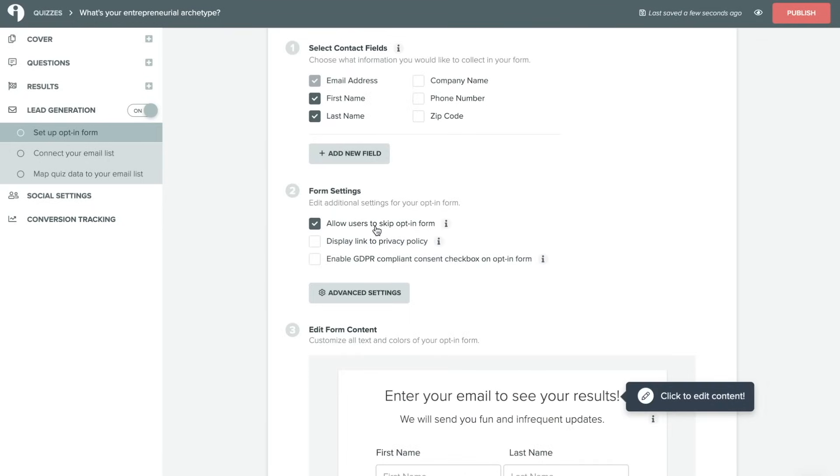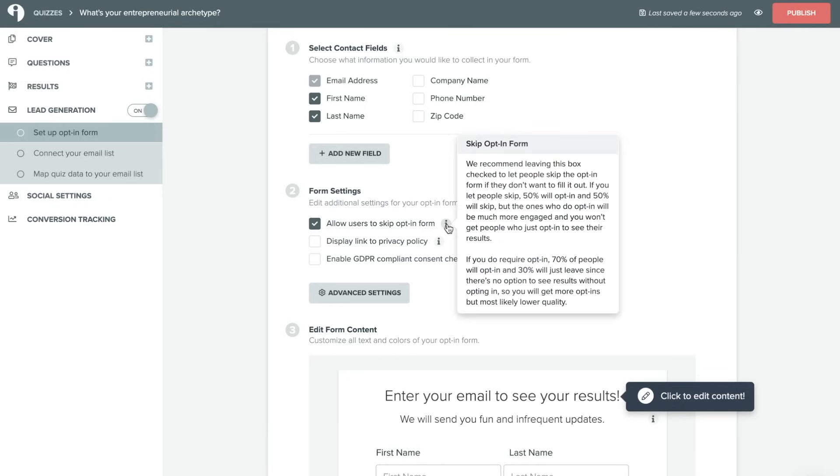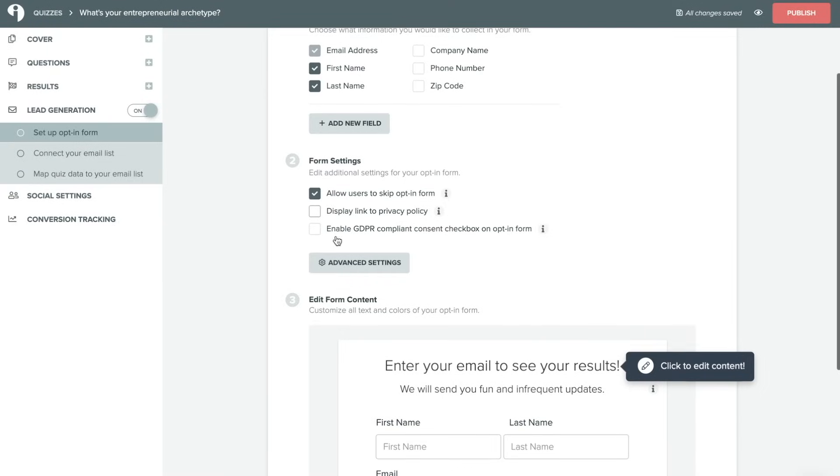You will want to choose whether or not you are allowing your users to skip the opt-in form. We do have some information if you hover over these eyes here as you go throughout this builder if you're not sure about what option to select. You can also choose to display a link to your privacy policy and to enable GDPR compliant consent checkboxes on the opt-in form.